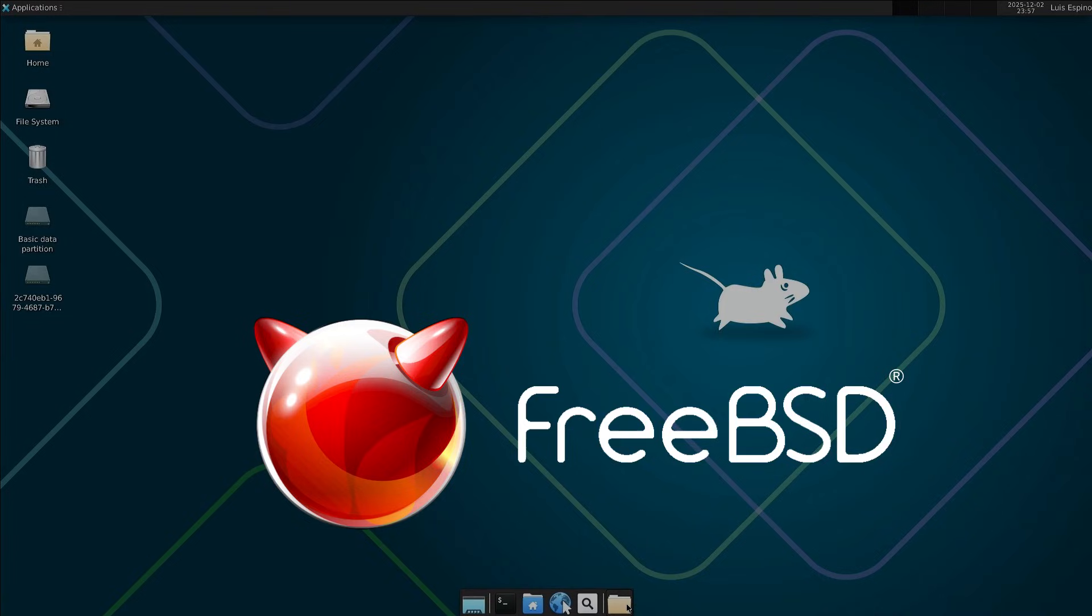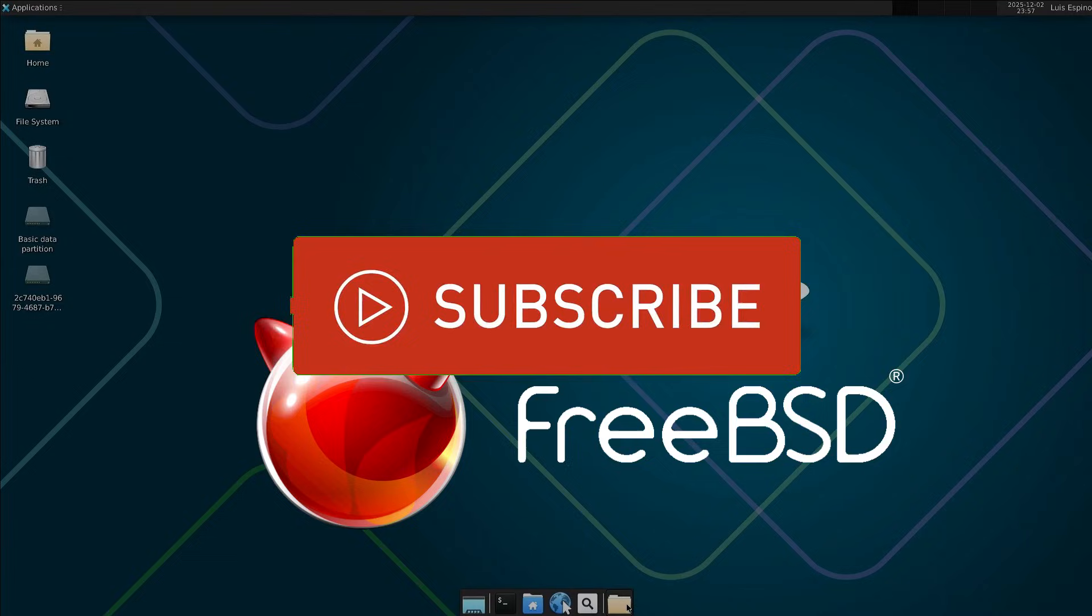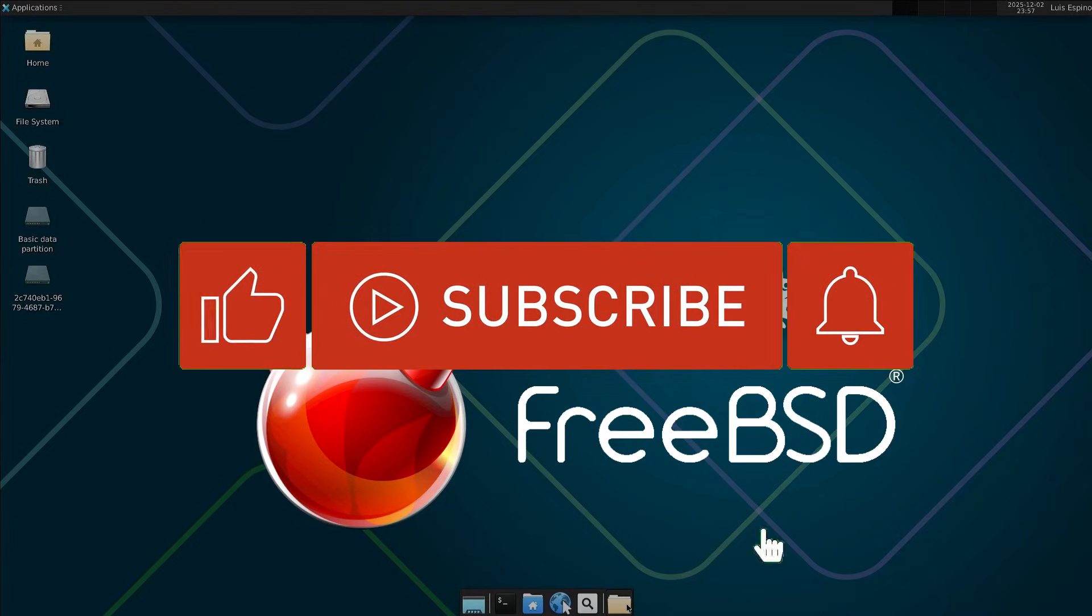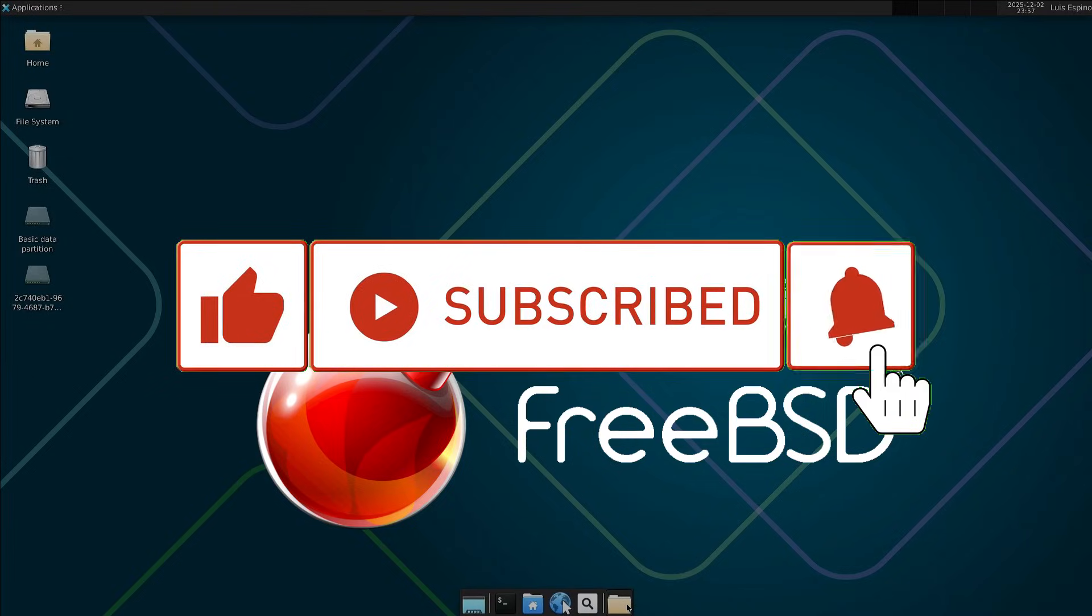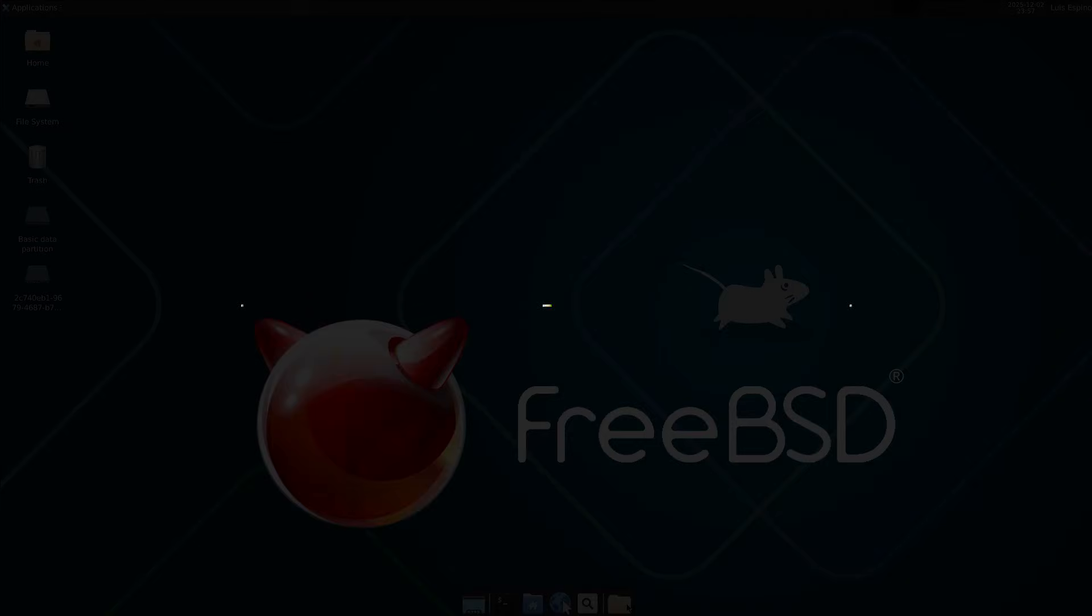That's all for now, we'll continue with the tests. If you liked the video, give it a like, leave a comment, subscribe, and turn on notifications. See you next time!